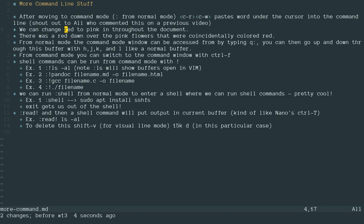What we're going to do is move the cursor down here to red. So we have the sentence, we can change red to pink in throughout the document. And below that we have, there was a red dawn over the pink flowers that were coincidentally red. So we're going to change all the reds to pink.